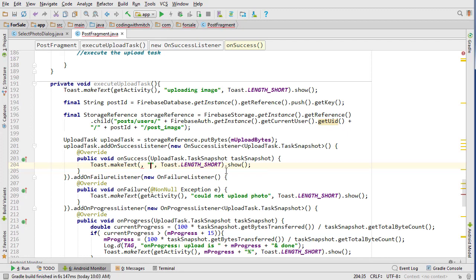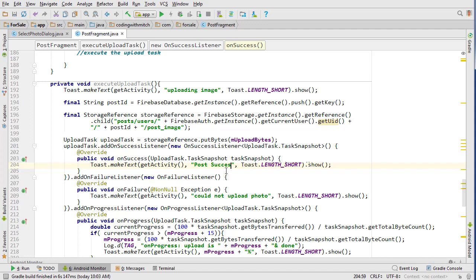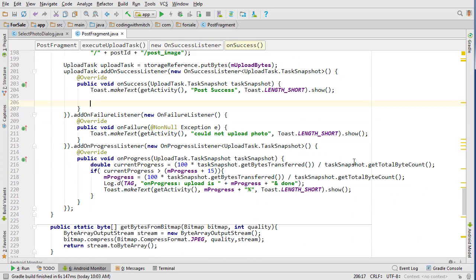So now we can go inside of our OnSuccessListener and we can create a toast. This scenario is the successful scenario. We can just let the user know that the post was successful—say 'post success.' And now we need to get a URI from the upload and then store it in the database, and that's going to be the pointer, because now we have a successful upload but we also need to store a pointer in the database pointing to where that image is going to be saved in storage.